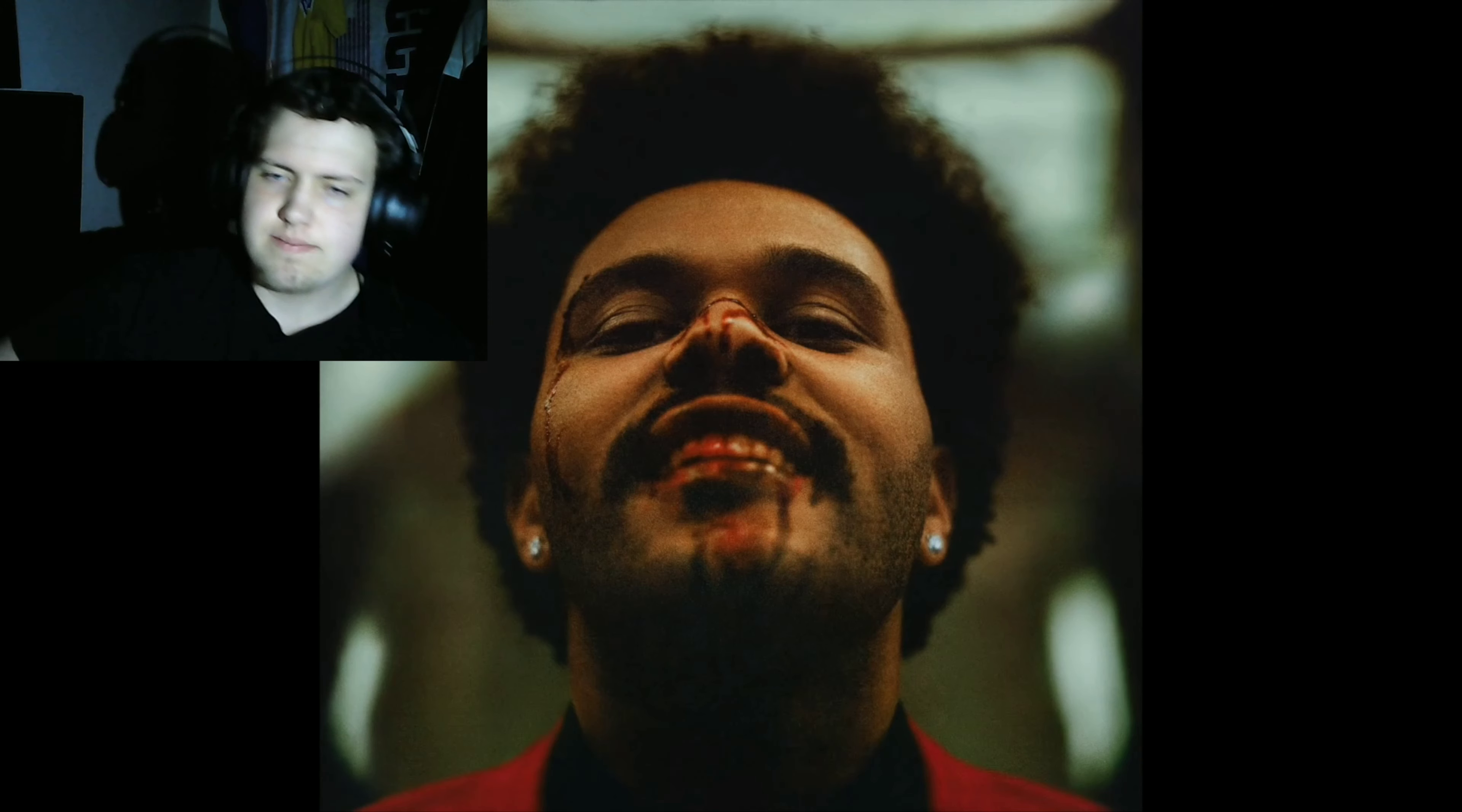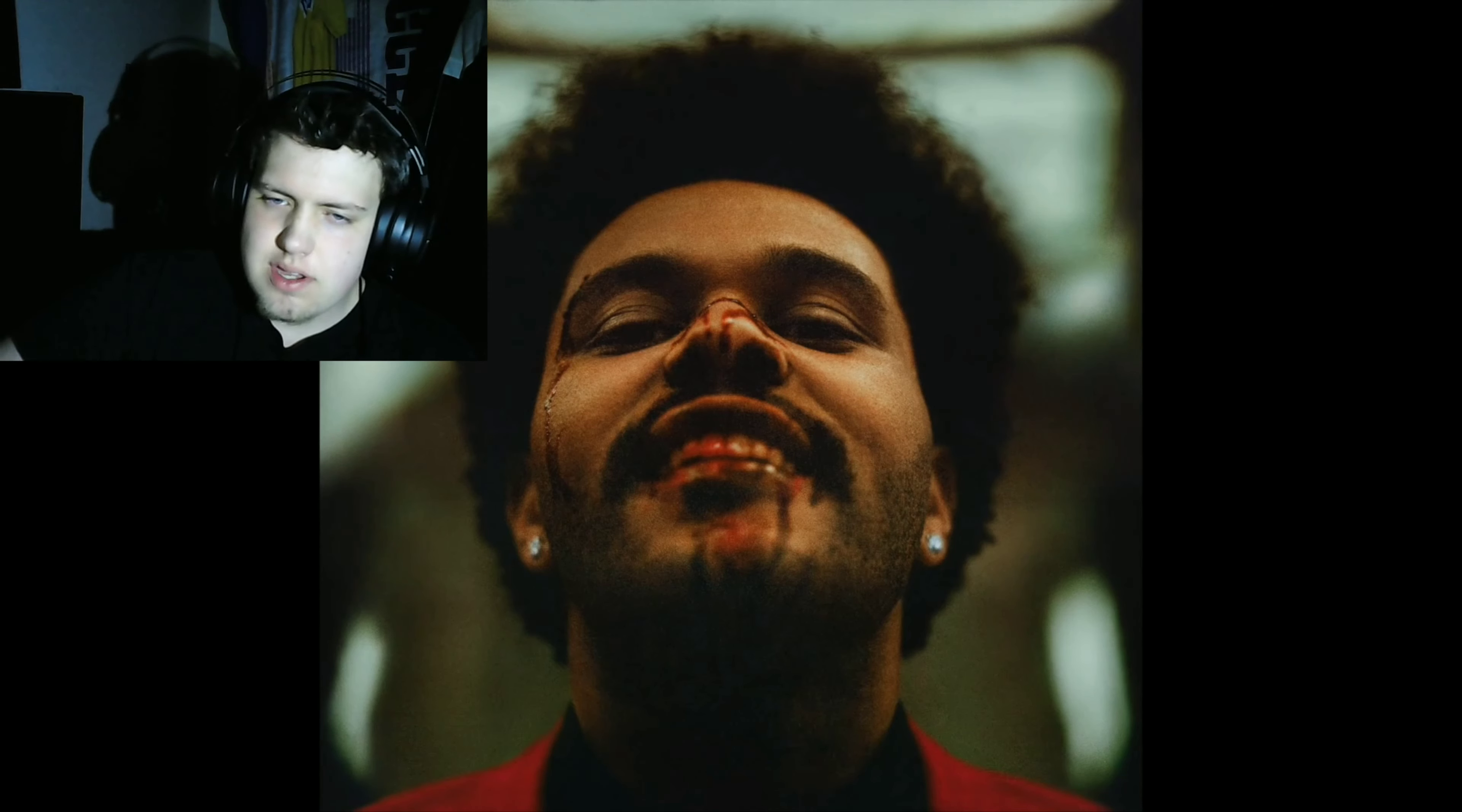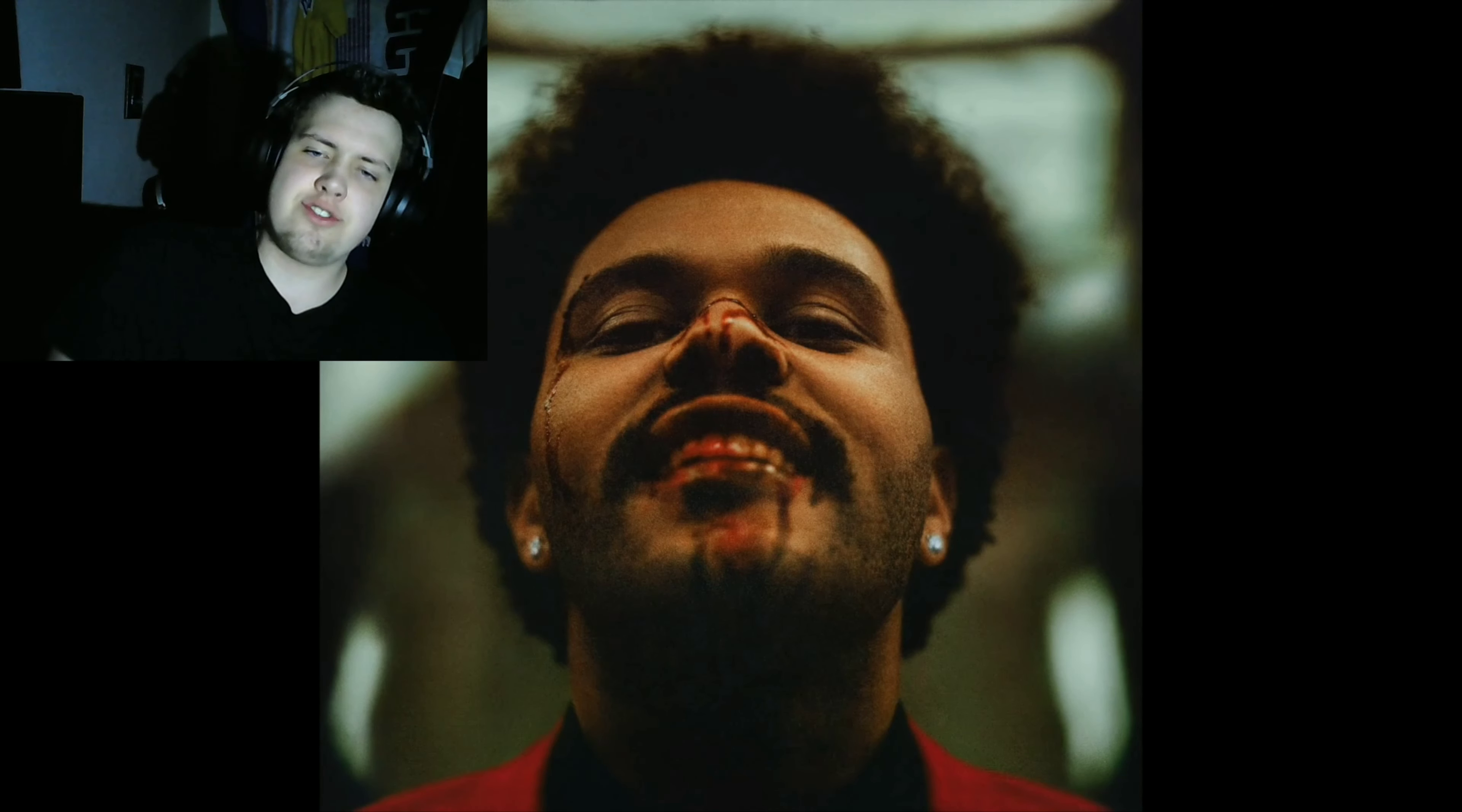One thing about The Weeknd, these songs are always about emotional shit.